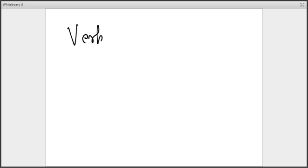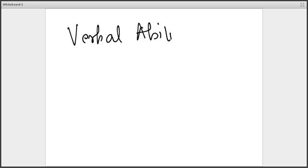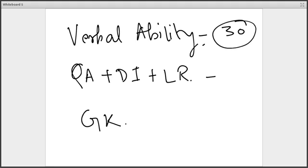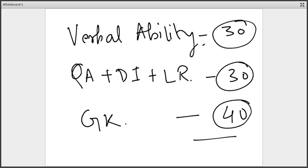Coming to the distribution of questions, the paper has three sections: verbal ability, quant plus DI plus LR, and the most important section — GK. We have 30 questions from verbal ability, 30 questions from quant plus DI plus LR, and 40 questions from GK, which takes the total to 100 questions.